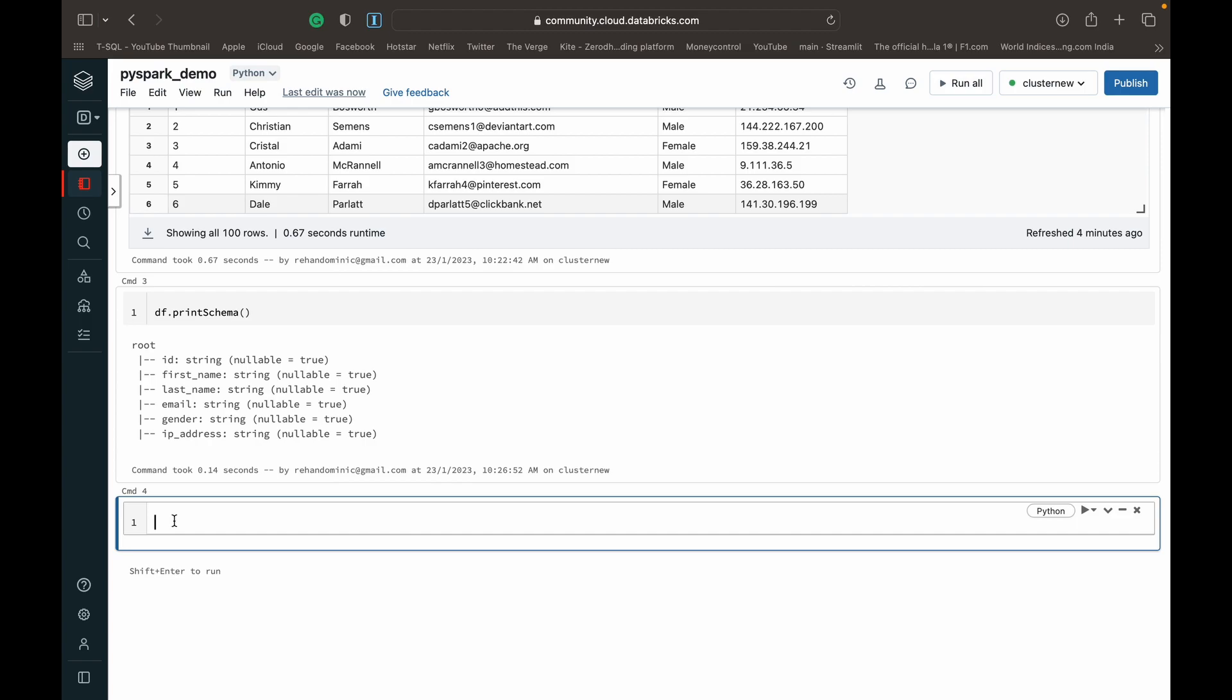So I can do that using the withColumn function. As I had mentioned in other videos, it's a really powerful function in PySpark. So to change the data type of a column, what we do is we do a df.withColumn. And then we specify, the first parameter is we have to specify the column name, the current column name of the column that we want to change the data type of.